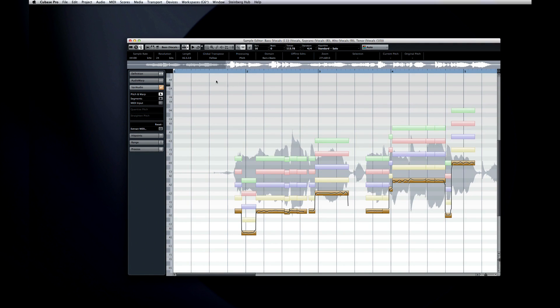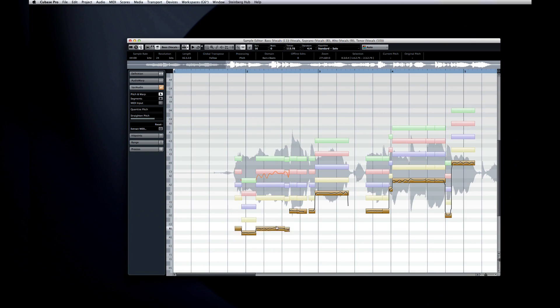If you turn on Edit Active Event only, your actions will be limited to the highlighted voice. This is helpful for making surgical changes to one voice when you don't want to disturb the others.